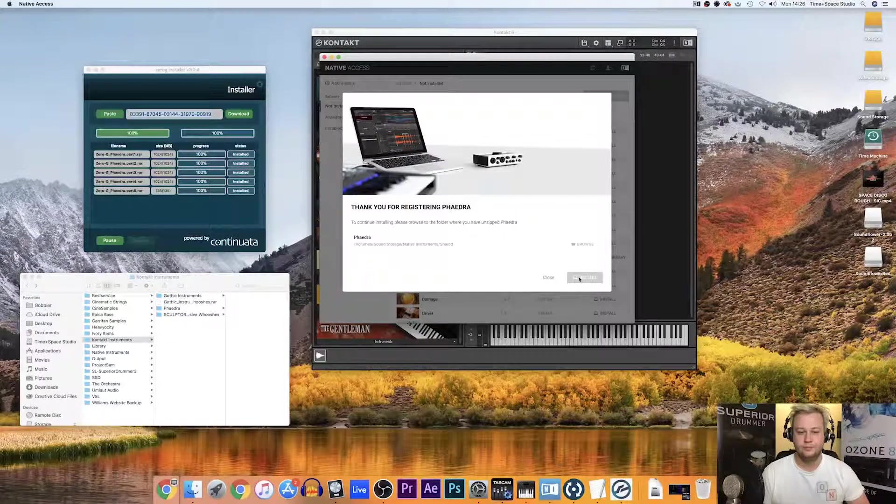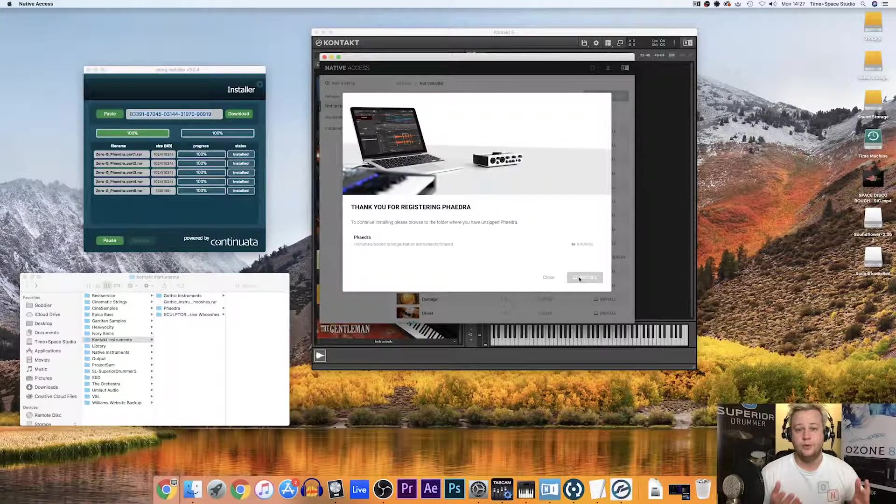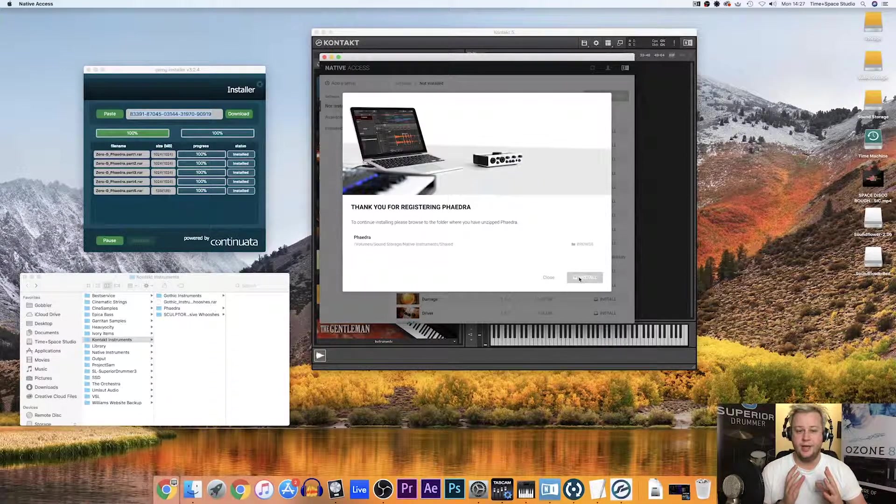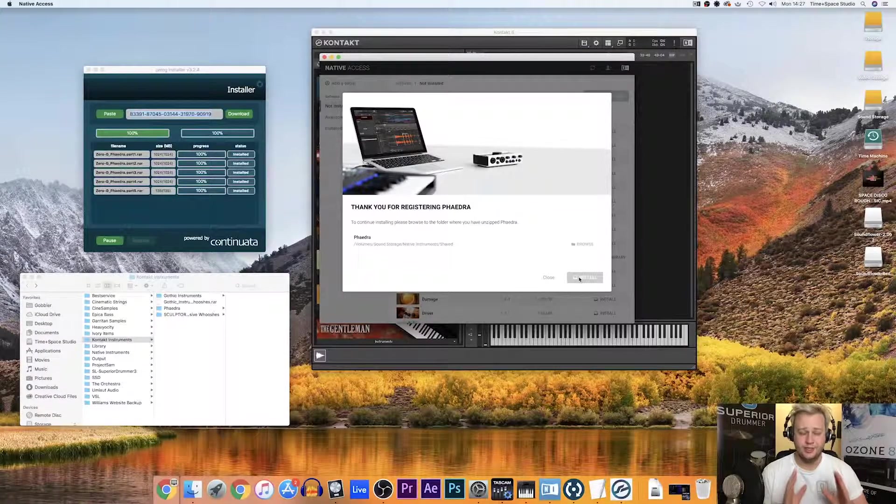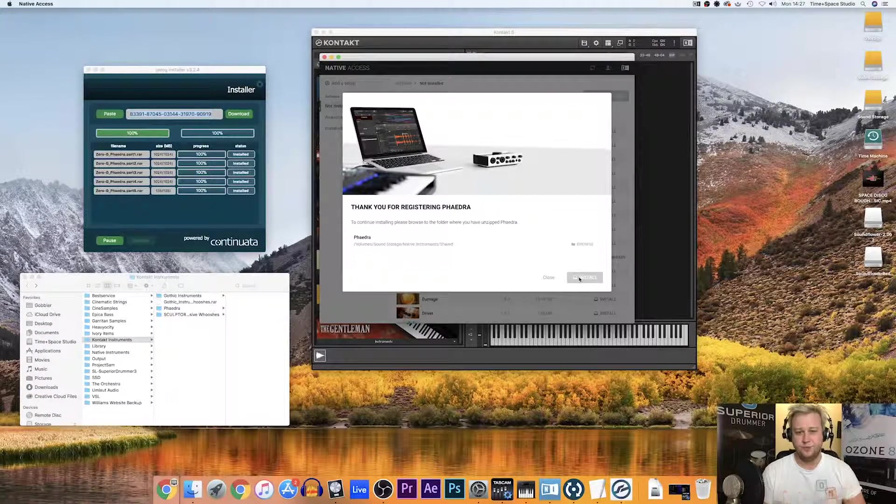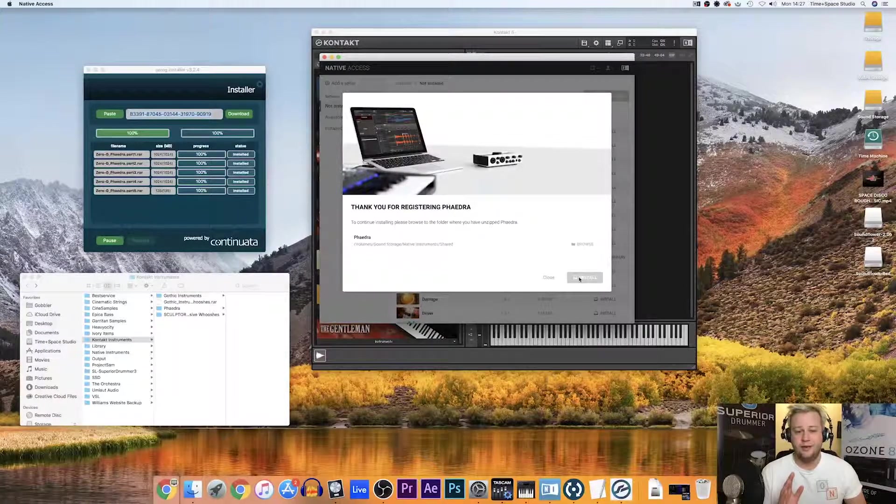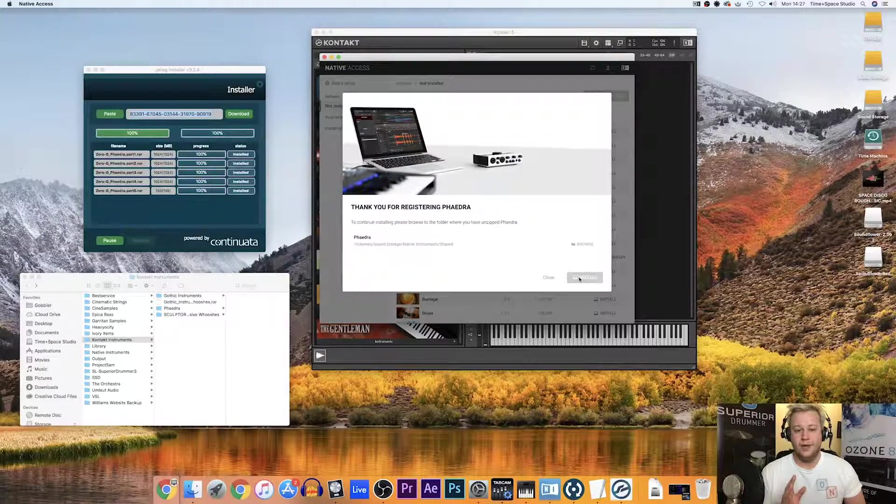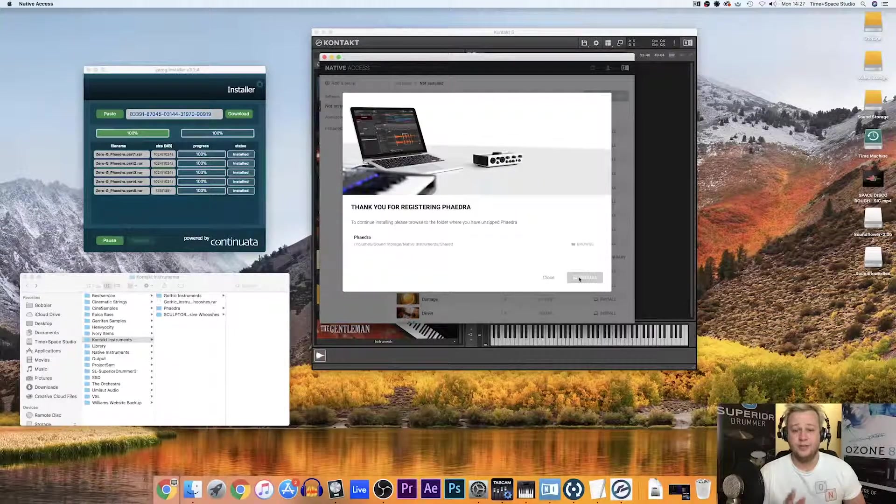So what it's done is verify that the serial is correct and it's all great. What we need to do now is show where the unzipped Phaedra files are.